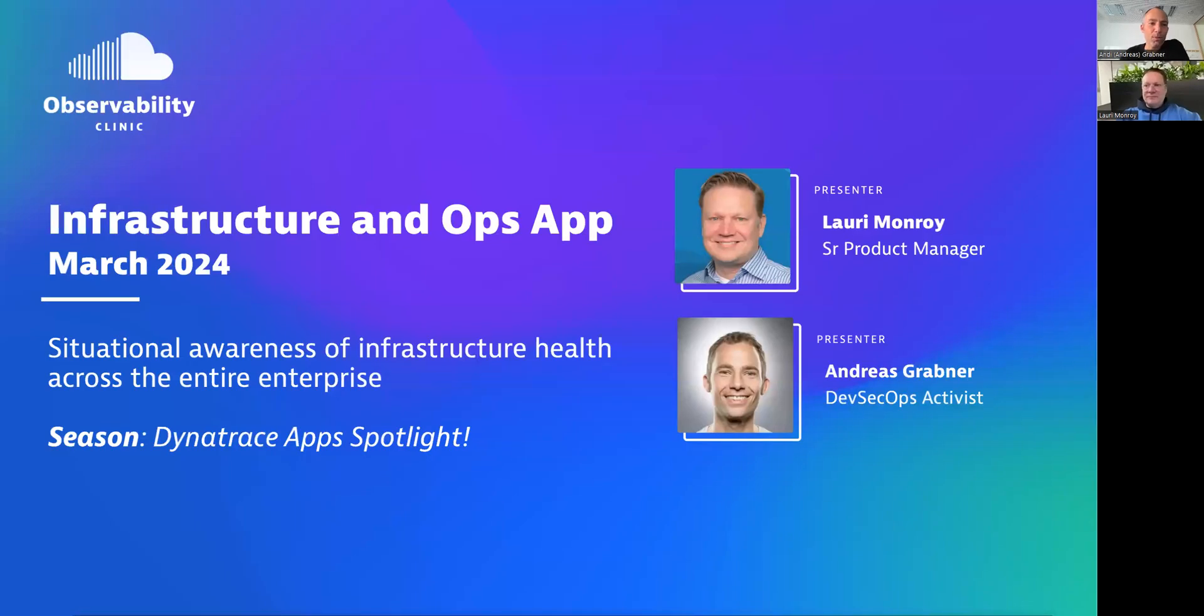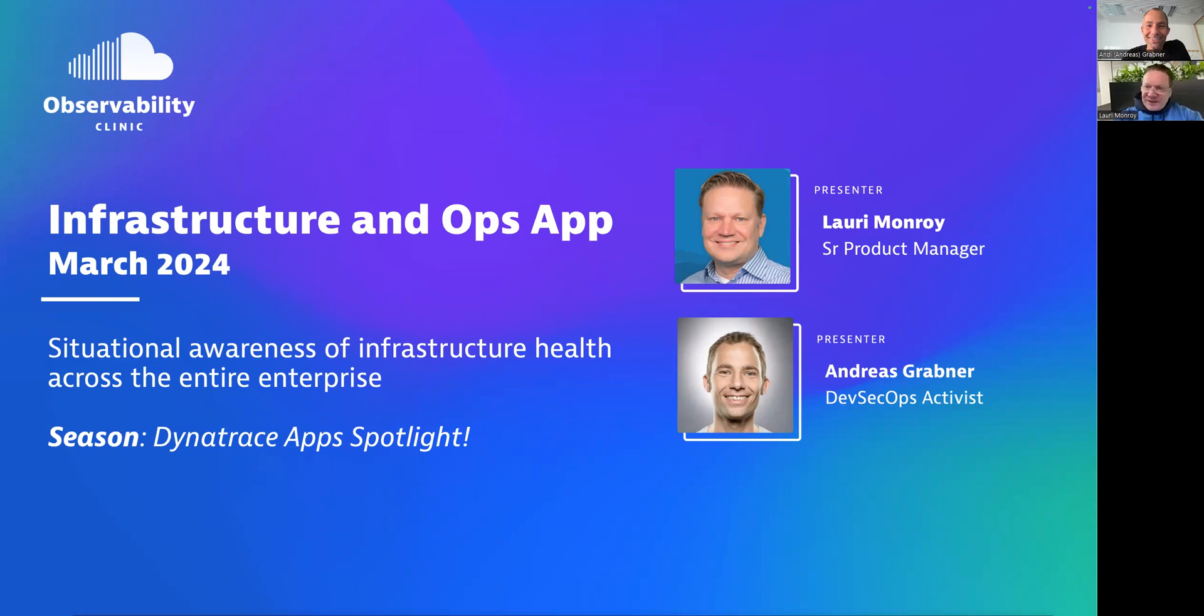Welcome everyone to another observability clinic, another Dynatrace apps spotlight episode. Today we put the spotlight on the infrastructure and ops app, and with me today is Lory. Lory, thank you so much for being here. How are you? I'm really well. Thank you Andy for having this opportunity to talk about the infraops application. I'm really excited.